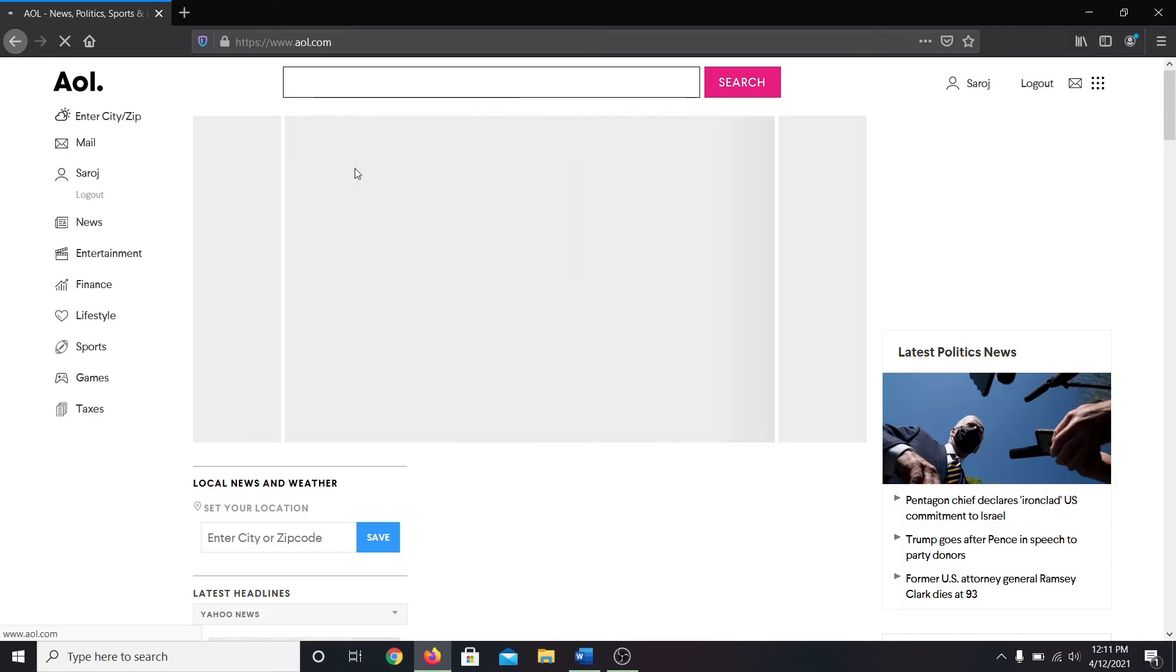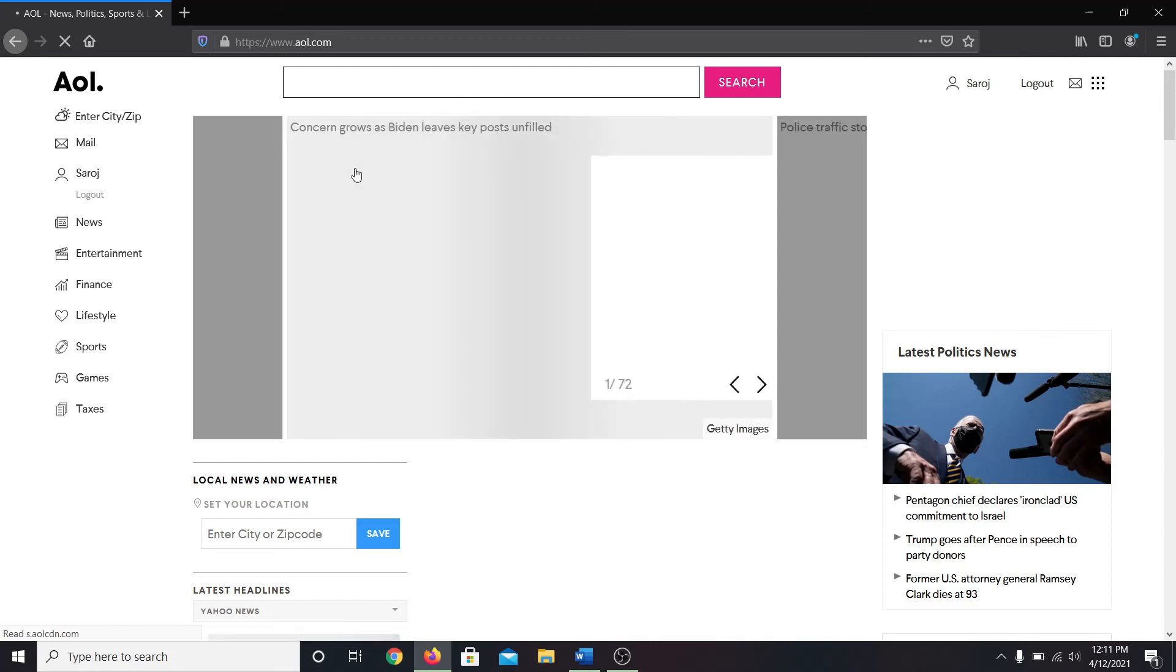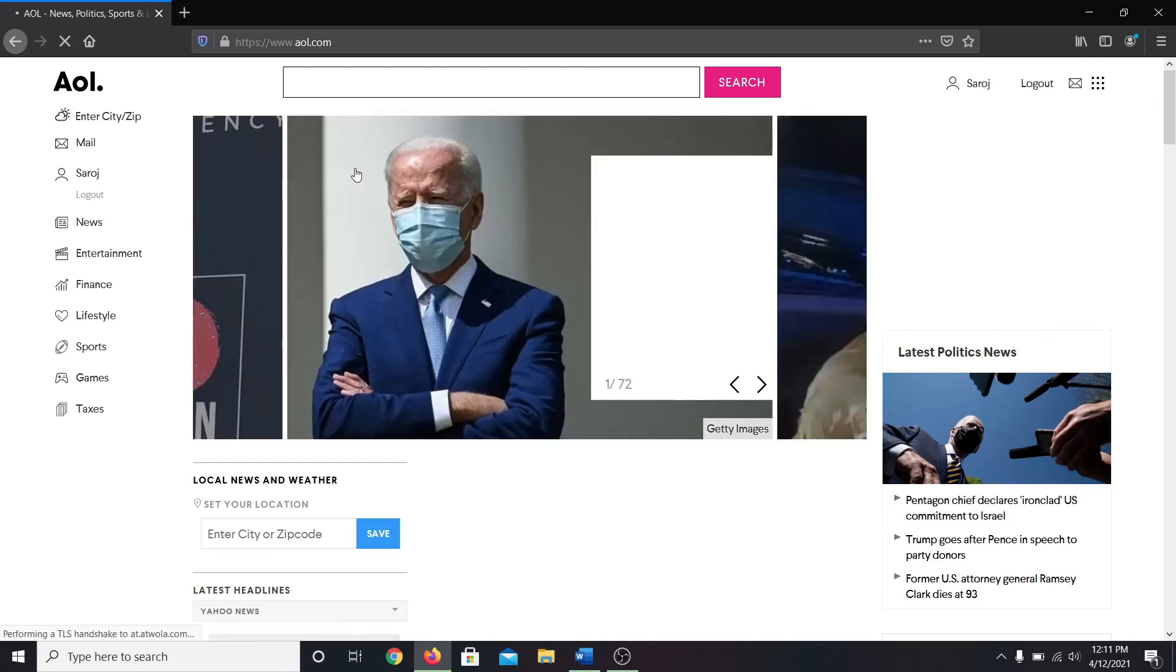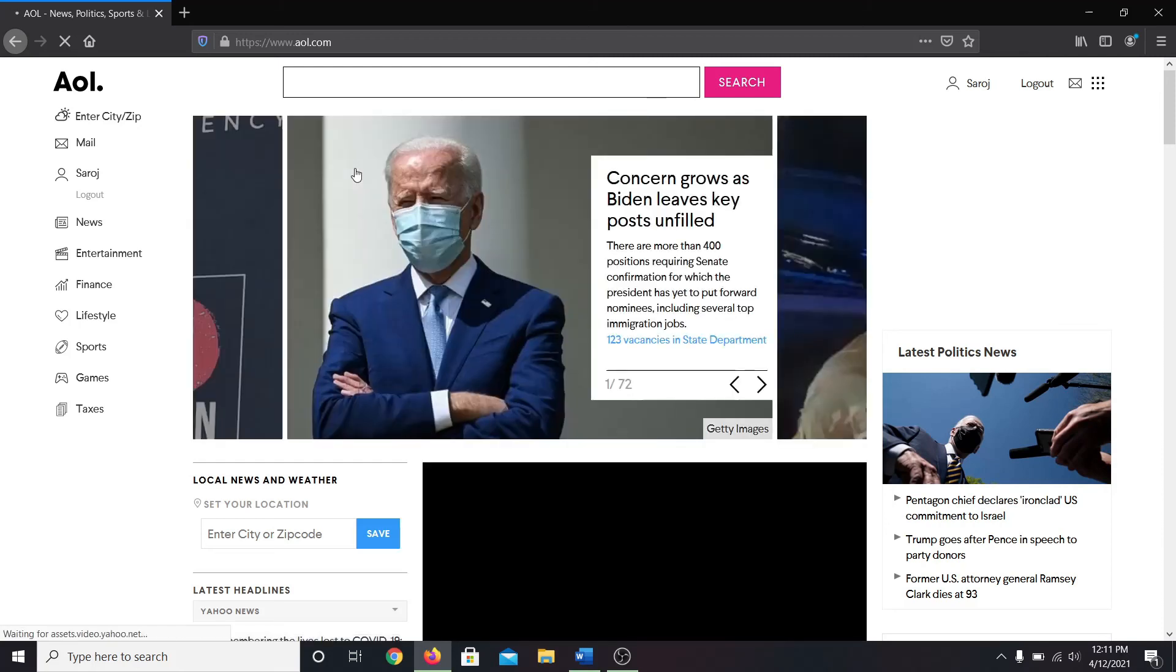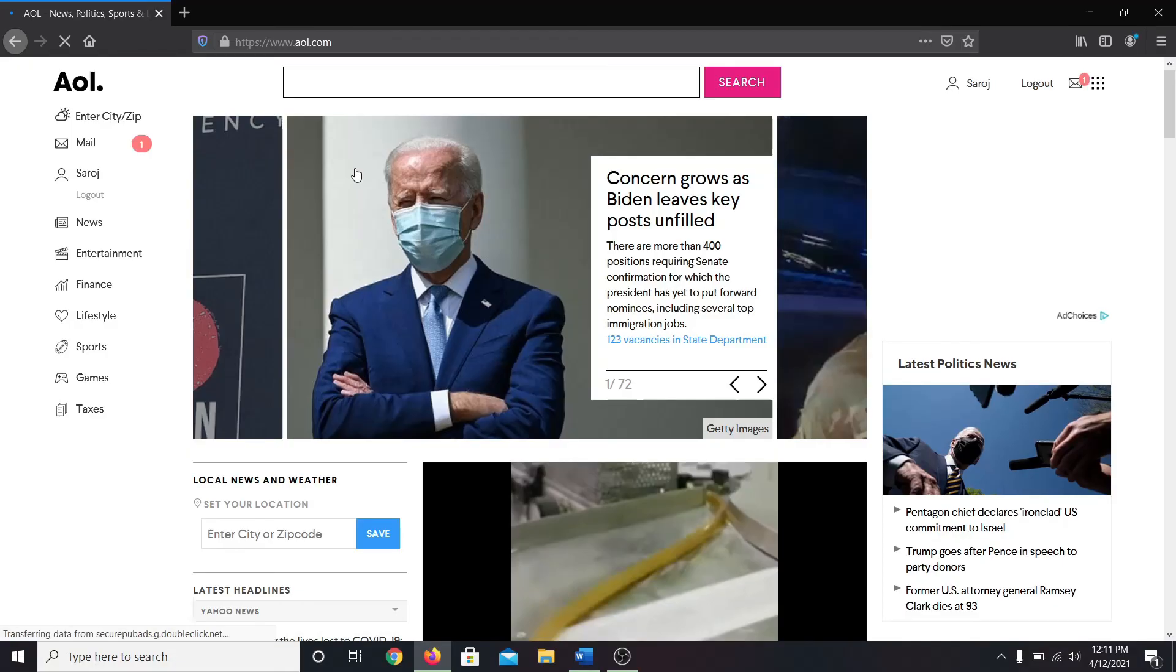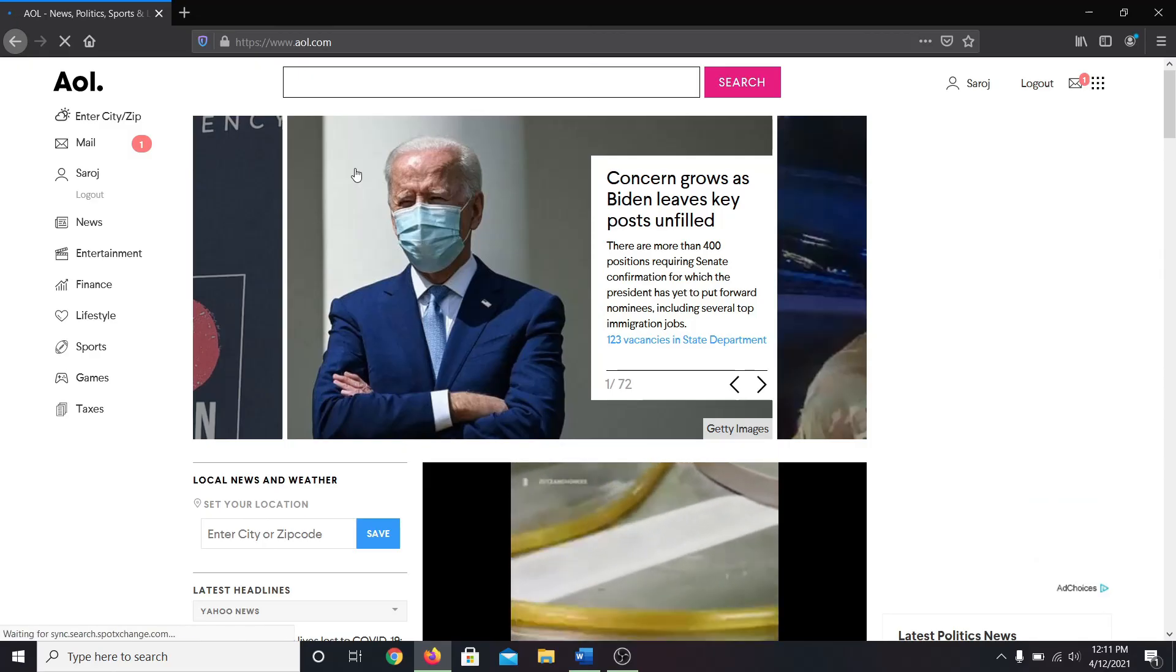So that's how you create your new AOL Mail account. If this video was helpful to you, go ahead and give it a thumbs up. Also subscribe to the channel and hit the notification bell so that you will be notified whenever we post a new video. Thank you for watching.